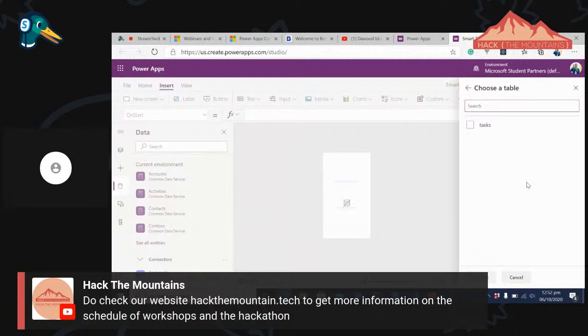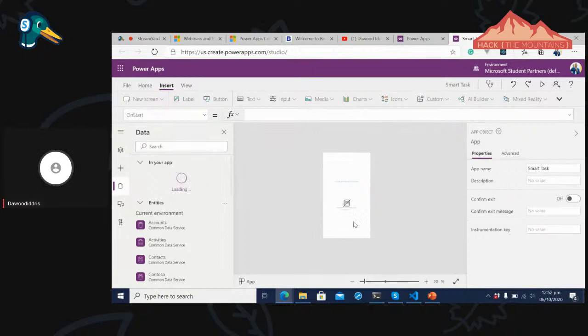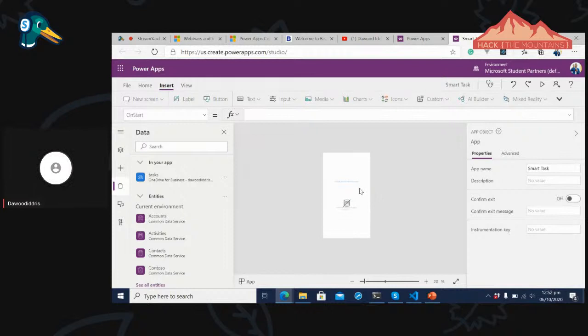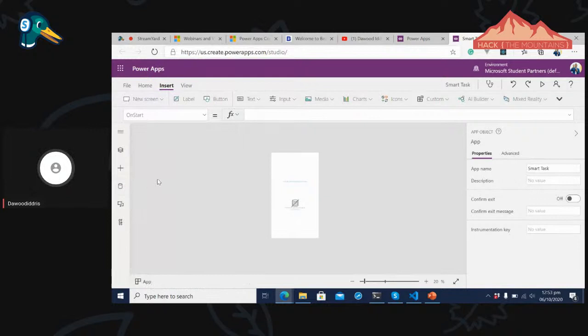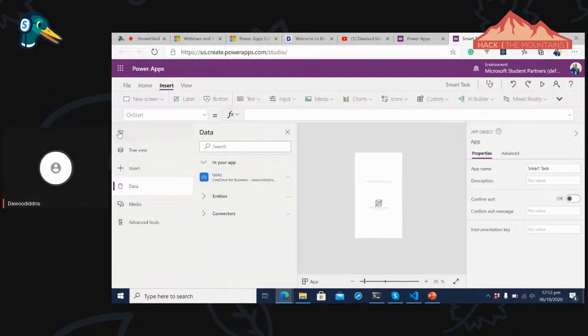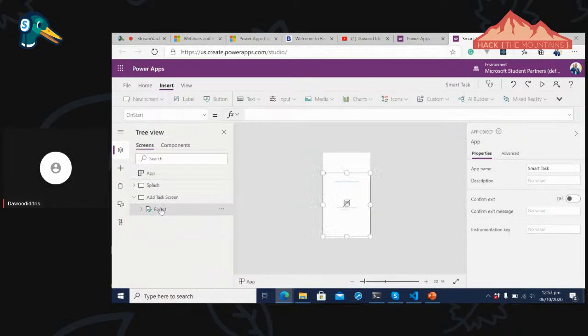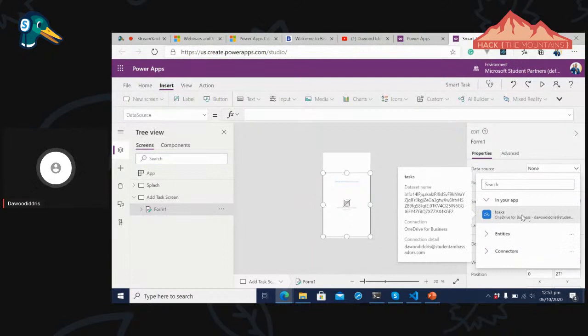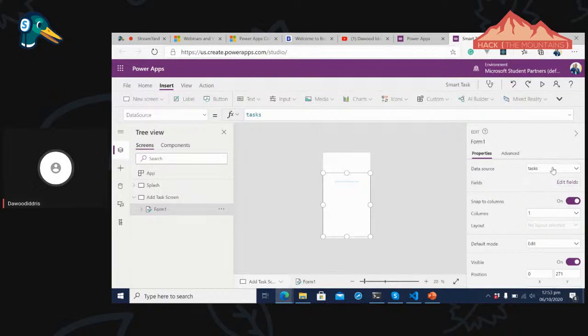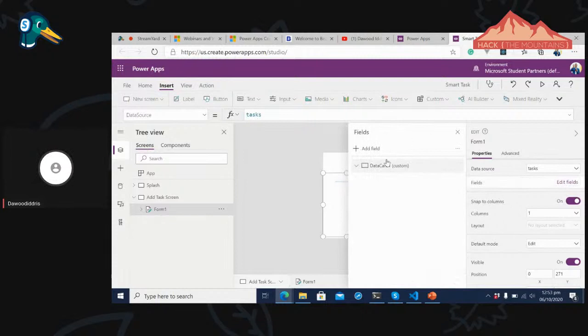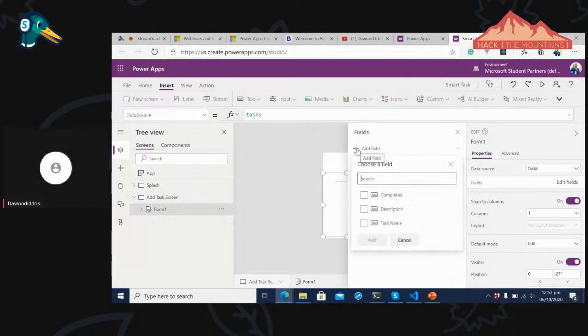It populates my form with task name and description. I don't like how description is displayed, so I'll scroll down and change it to Edit Rich Text — so people can make it bold and customize it. I can preview the app, but the items aren't showing up yet. I'll go to the form's Advanced properties and set the default mode to New.